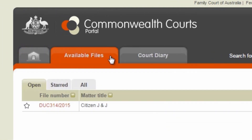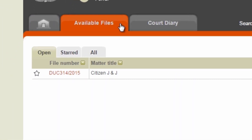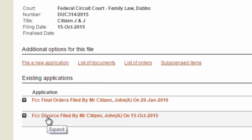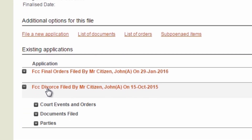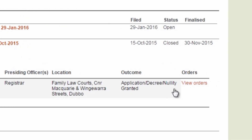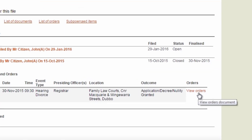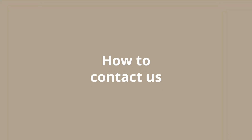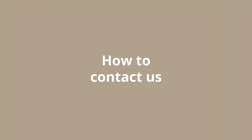After clicking Available Files, locate your file number. Select the Divorce application. Go to Court Events and Orders. Select View Orders. From here, you will be able to print off your divorce order at no cost.